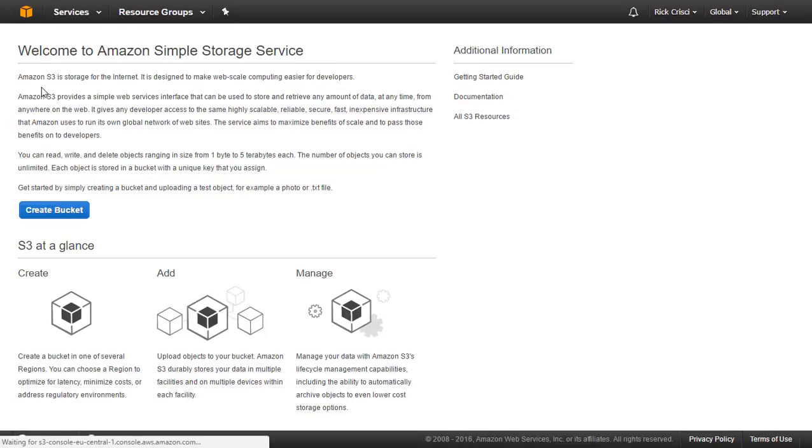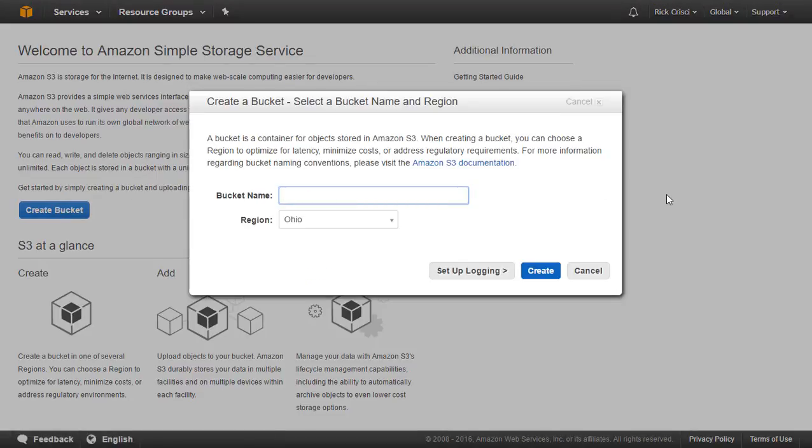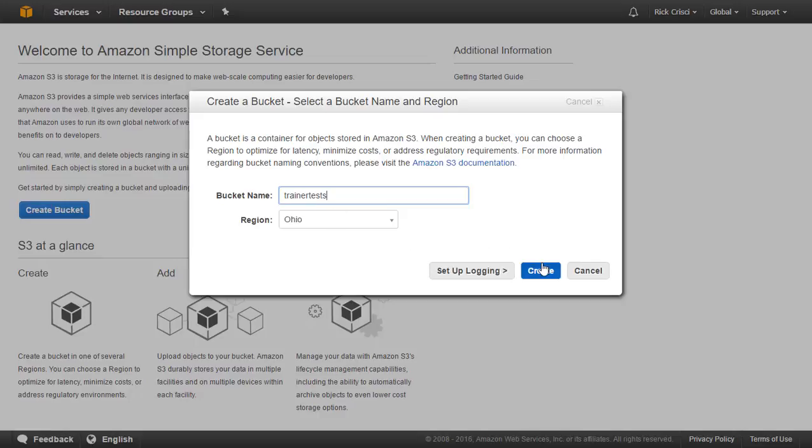The first thing that we really get prompted to do here is to create a bucket. So let's go ahead and click on the Create Bucket button. I'm going to name my bucket something unique, so in my case, I'm going to just call my bucket Trainer Tests, and I'll go ahead and hit Create.